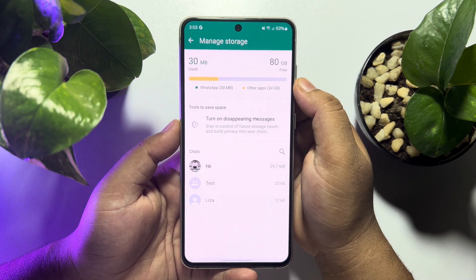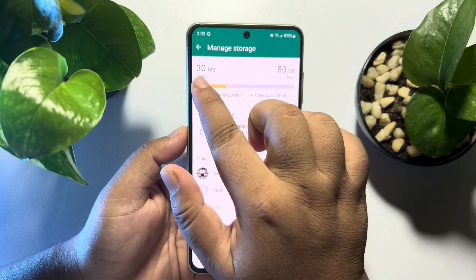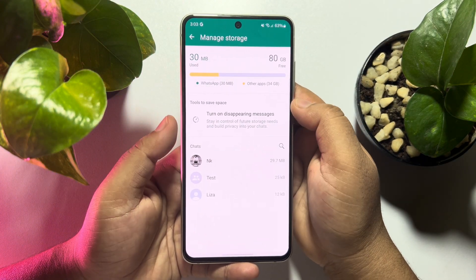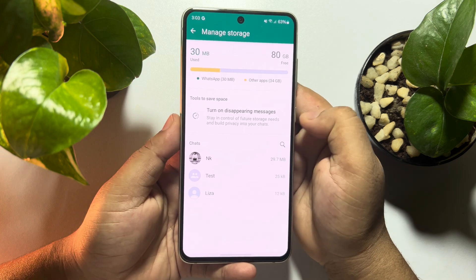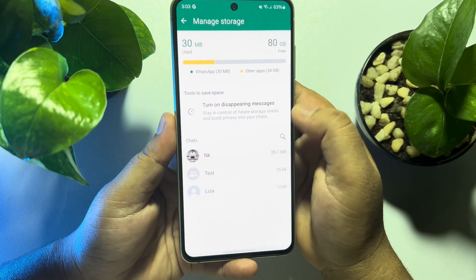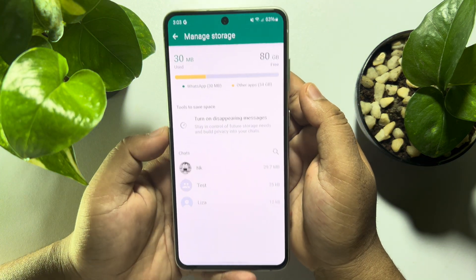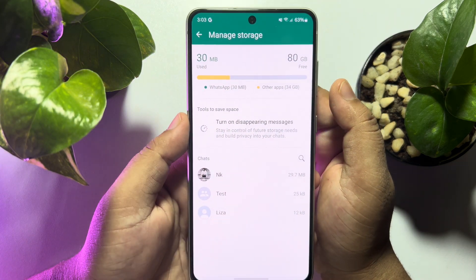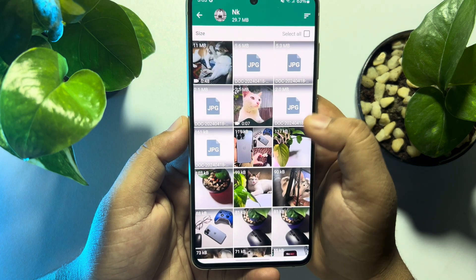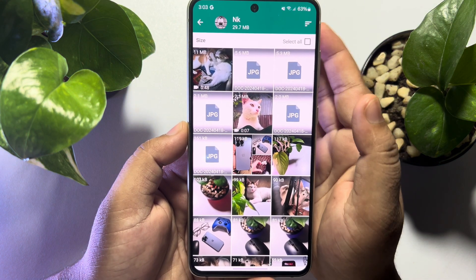Here you will find your WhatsApp available storage and your used storage. You will also find all of your WhatsApp chats, and next to every chat you will find the chat storage usage. For example, this chat used 29.7 megabytes. To clear your WhatsApp storage, open a conversation or chat.